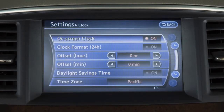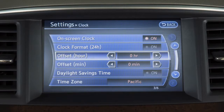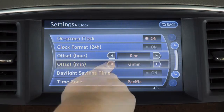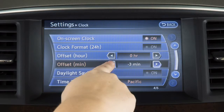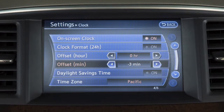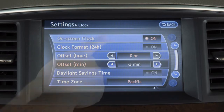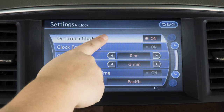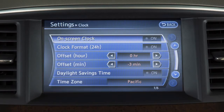To manually adjust the time, touch the arrows on these offset keys to adjust the hours and minutes up or down. Touch On Screen Clock to toggle the display of the clock in the upper right corner of the screen on or off.